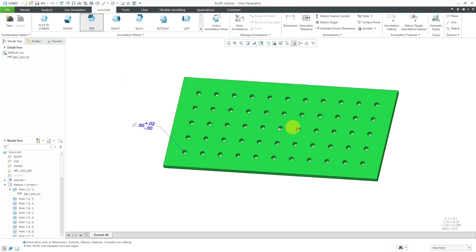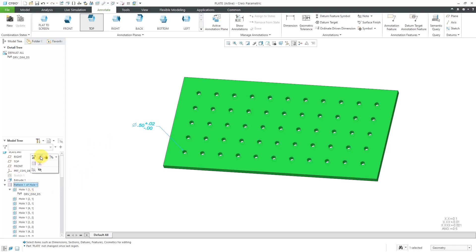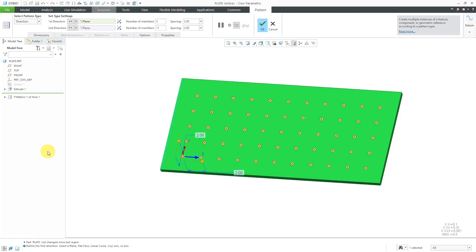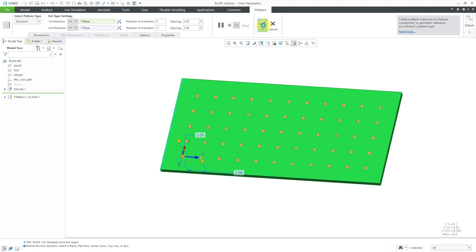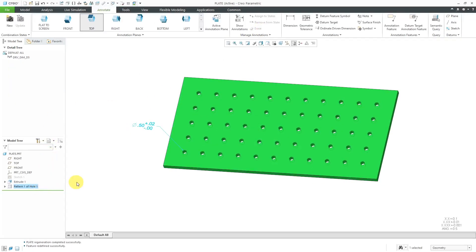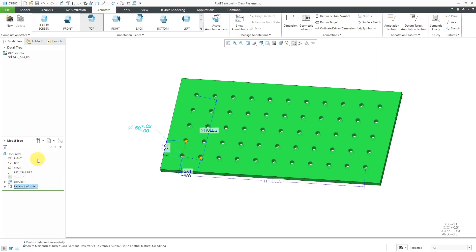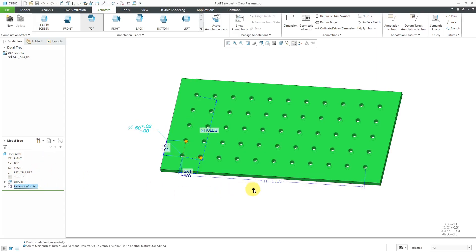I want to report the total number of instances in this pattern. The problem is if I take a look at this pattern. Let's go to Edit Definition. This is a pattern in two directions. Let's get out of here. If I click on the pattern and then go to the Edit command, we can see that we have the dimensions for eleven holes in this direction, five holes in that direction.